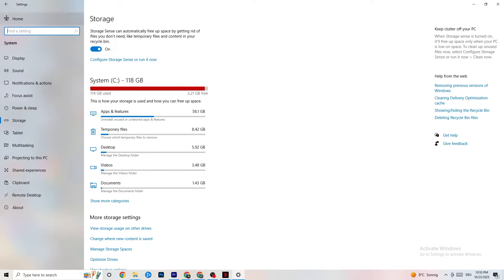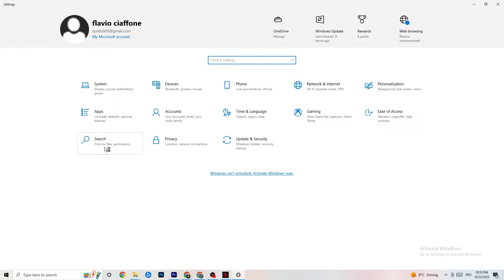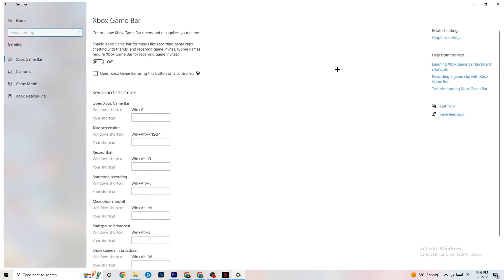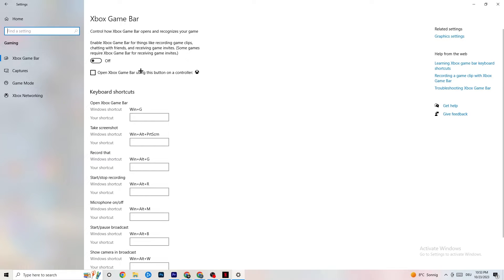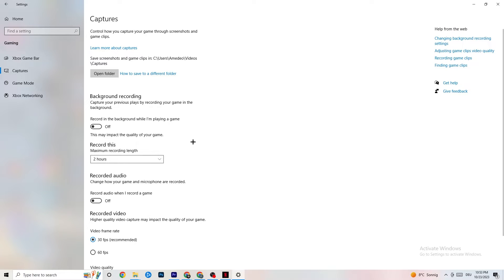Go back to main Settings, click on Gaming, then go to Xbox Game Bar. Turn this off — the Xbox Game Bar consumes a lot of performance that you need in-game, especially on a low-end or slower PC. It can cause your game to not launch or crash if it does launch, so keep this turned off.